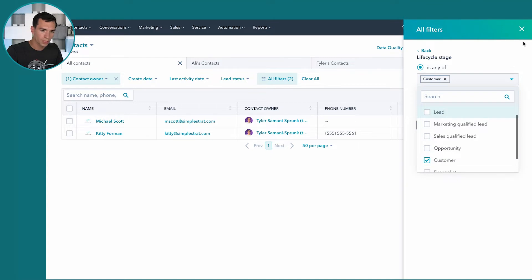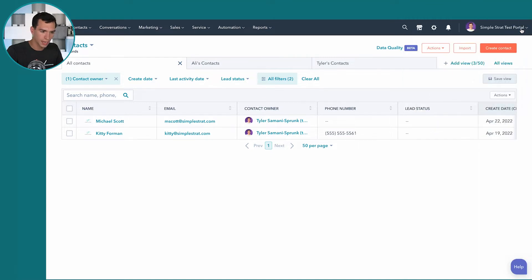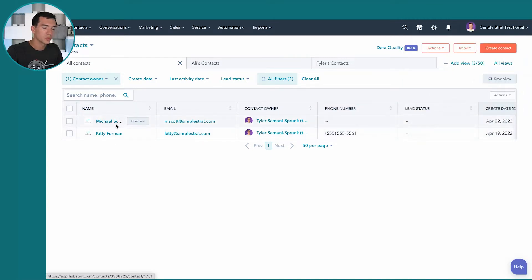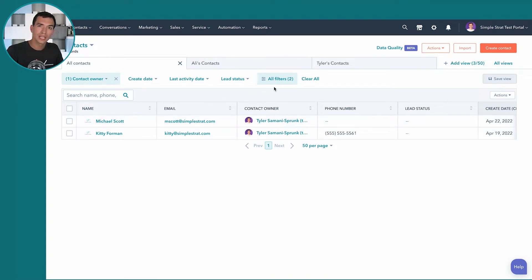This is going to show all of the customers. So in our sample portal here, I can just exit out of this. It'll save. I've got two customers in our sample portal that have their lifecycle stage set to customer as they should and the contact owner is me.